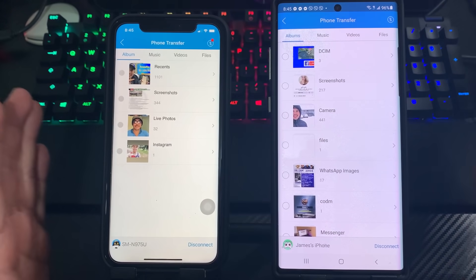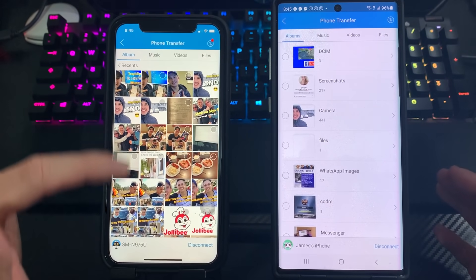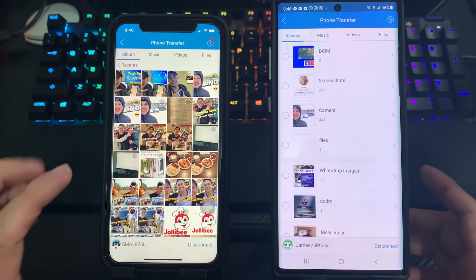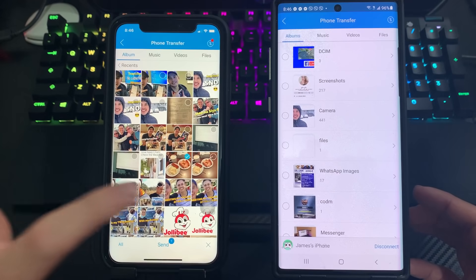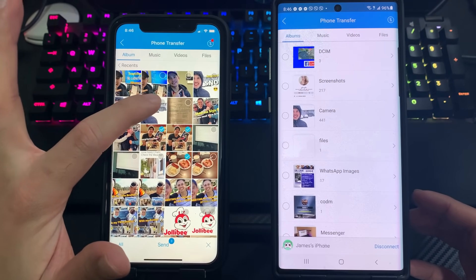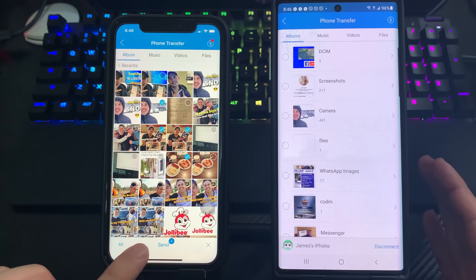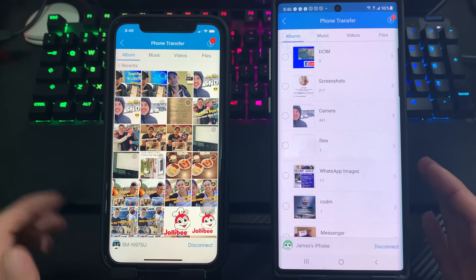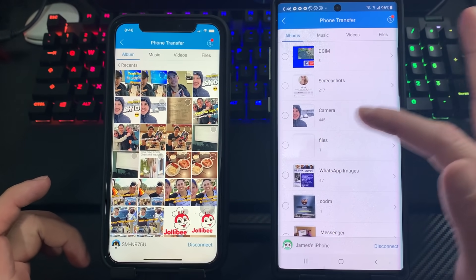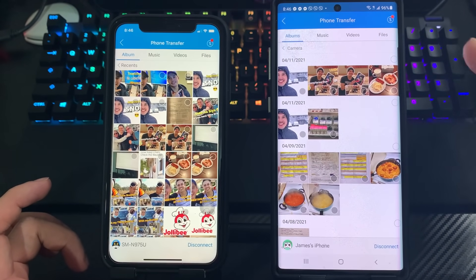Now, if I want to transfer photos from my iPhone to Android, I'll go to 'Recents'. These are my photos on my iPhone. I just tap the photo I want; if I want to add another one, I can select multiple photos. Once I've selected the photos I want to transfer, I click 'Send'. The transferred photos go directly to the camera roll on my Android.